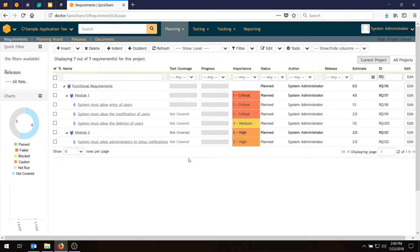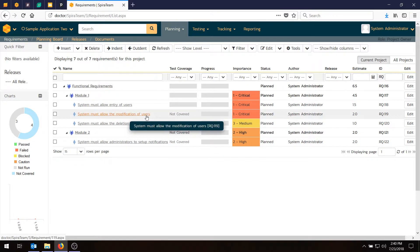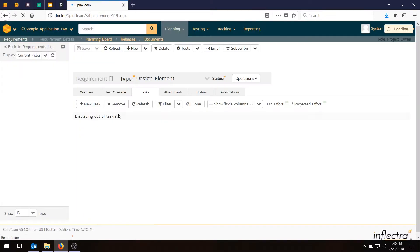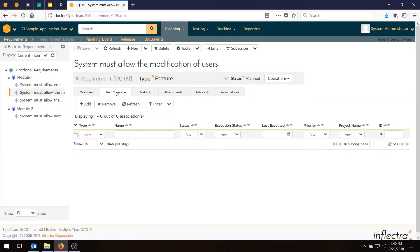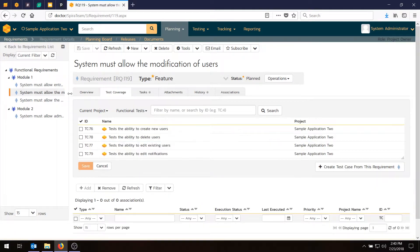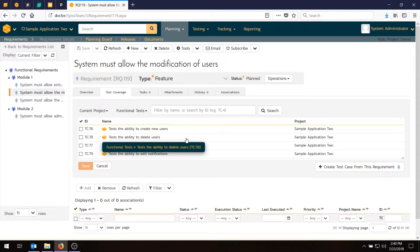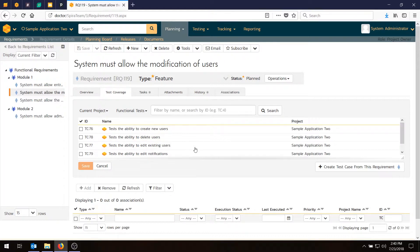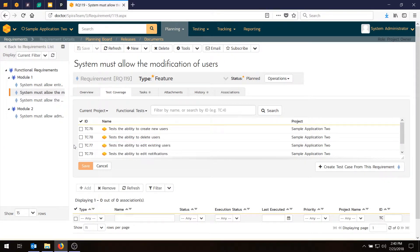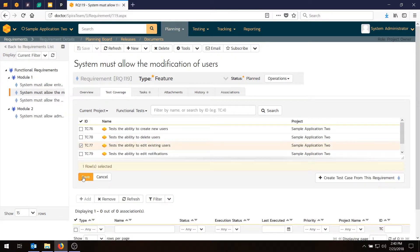So we want to link those requirements to test cases. So we can do it from the other direction as well. We can go in here and click on requirement and we can go to test coverage and we can look at our folders and we can choose the current folder, functional tests. And this is the modification of users. So we'll find the matching test case, which is the edit one, which is this one. Hit edit. Hit save.